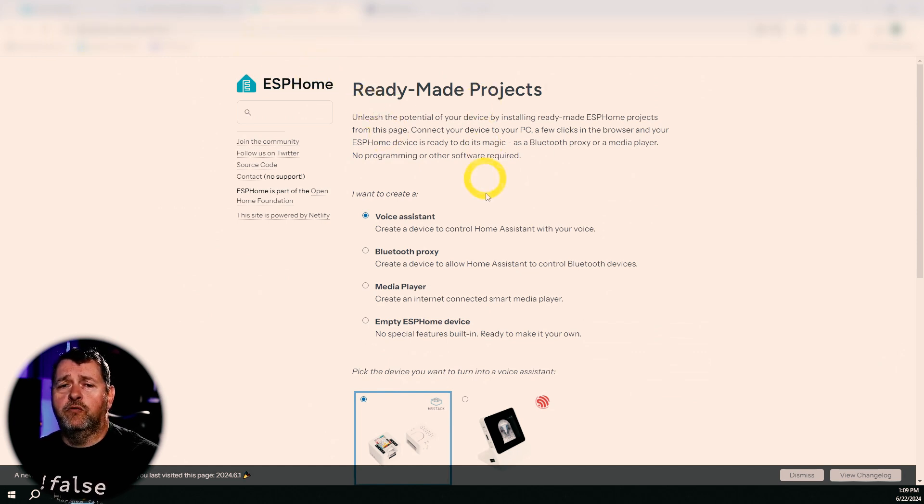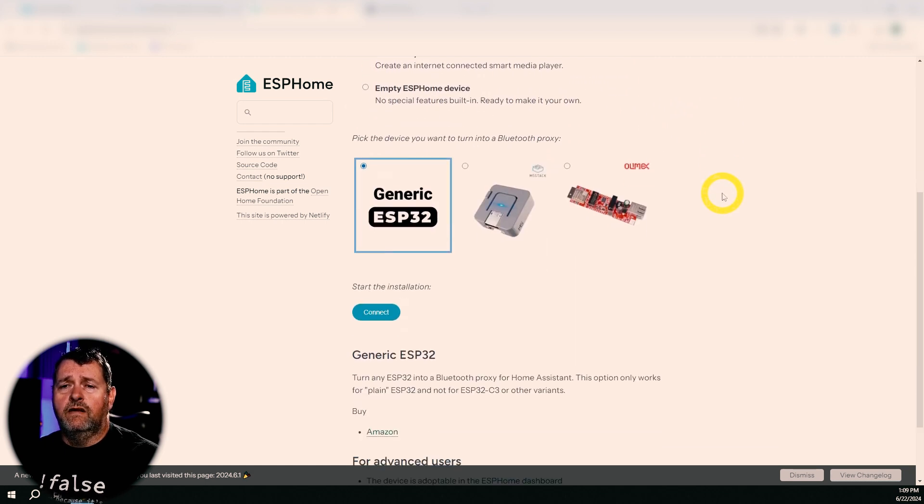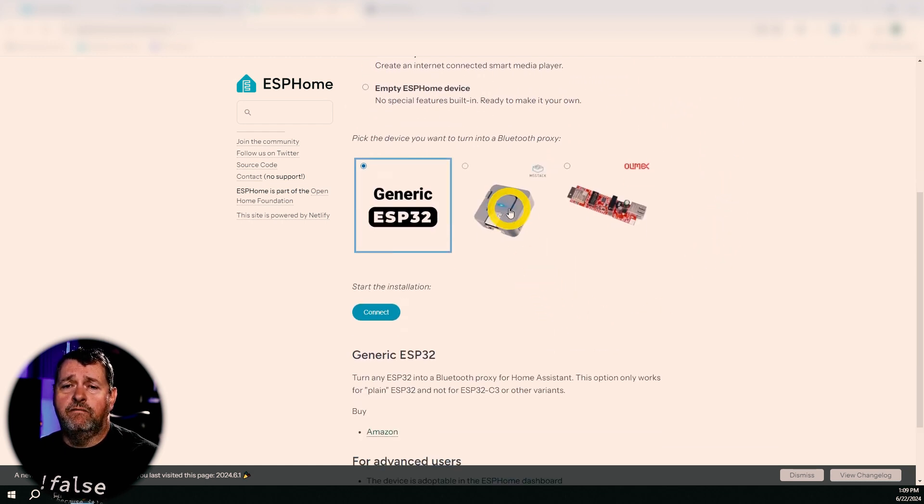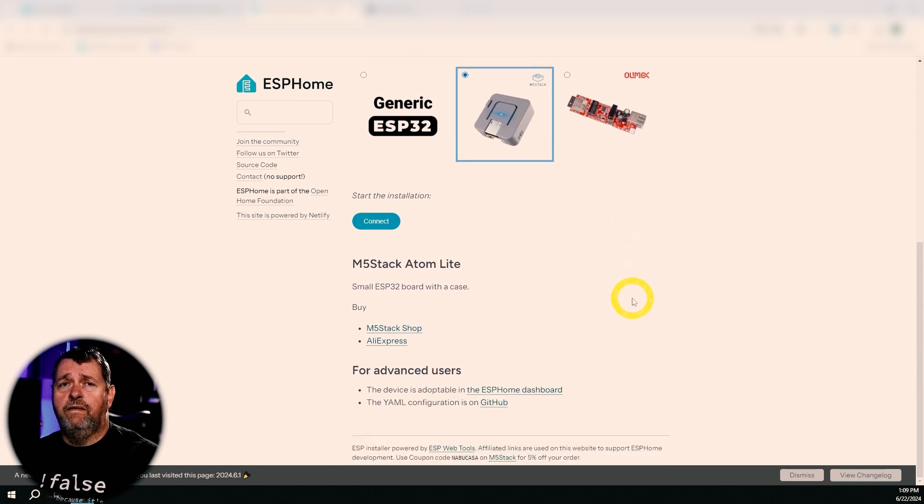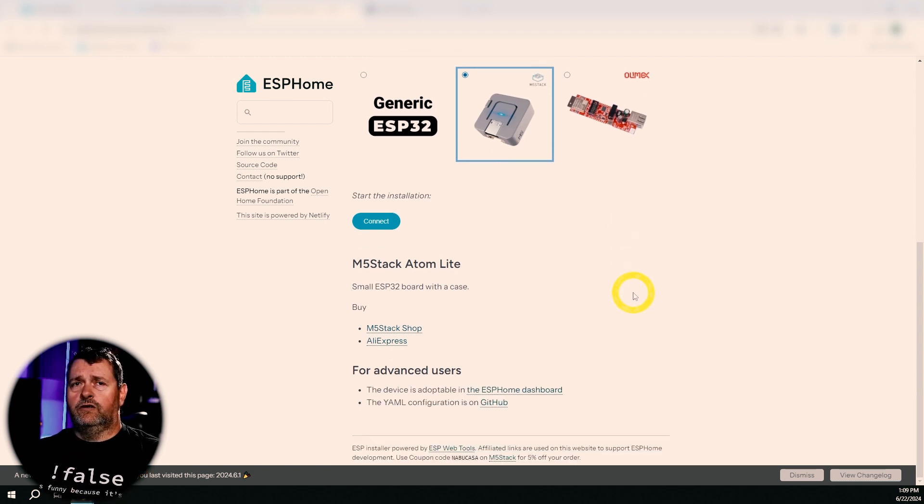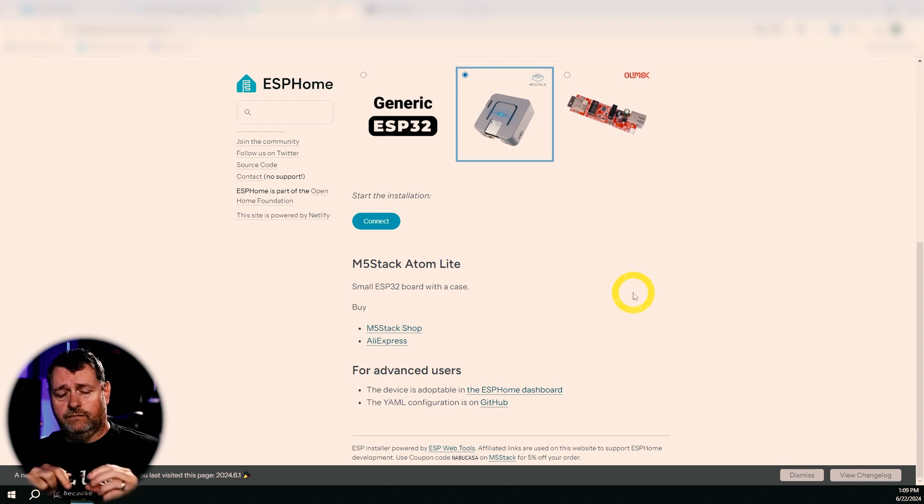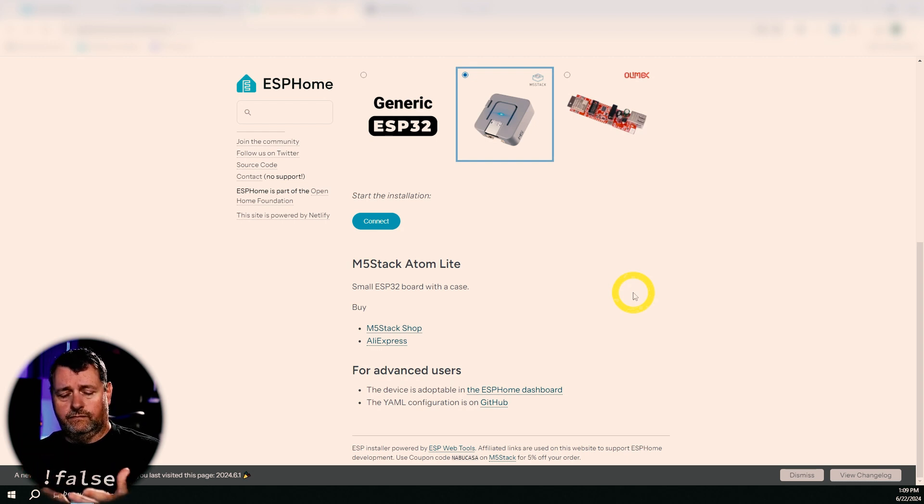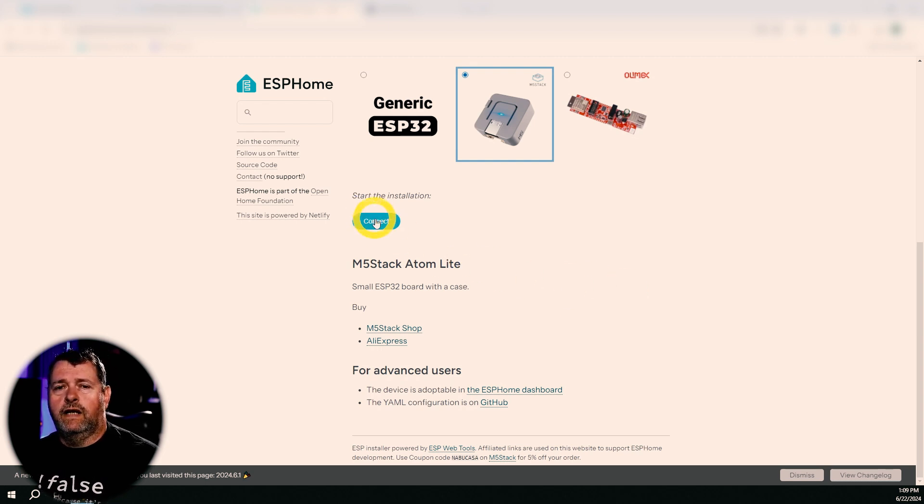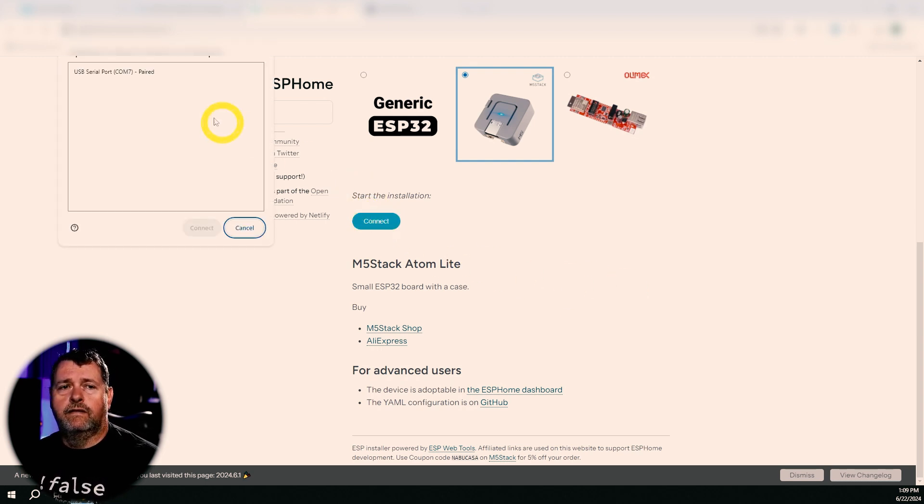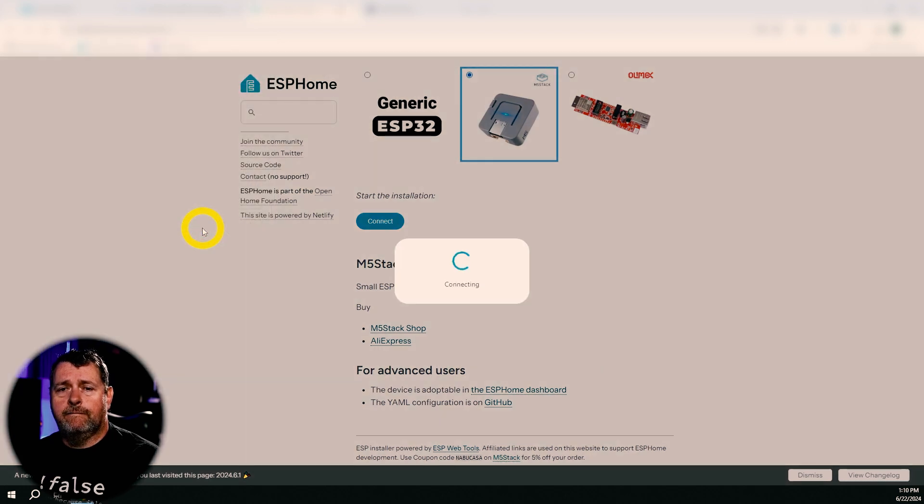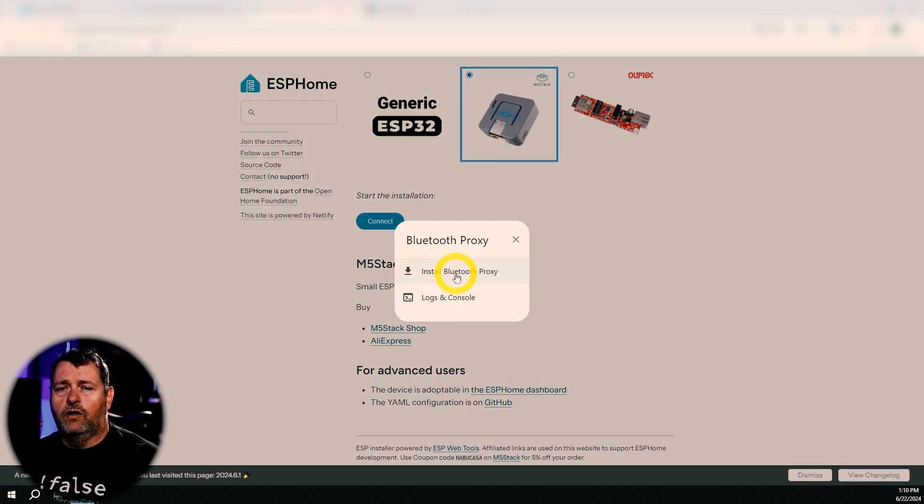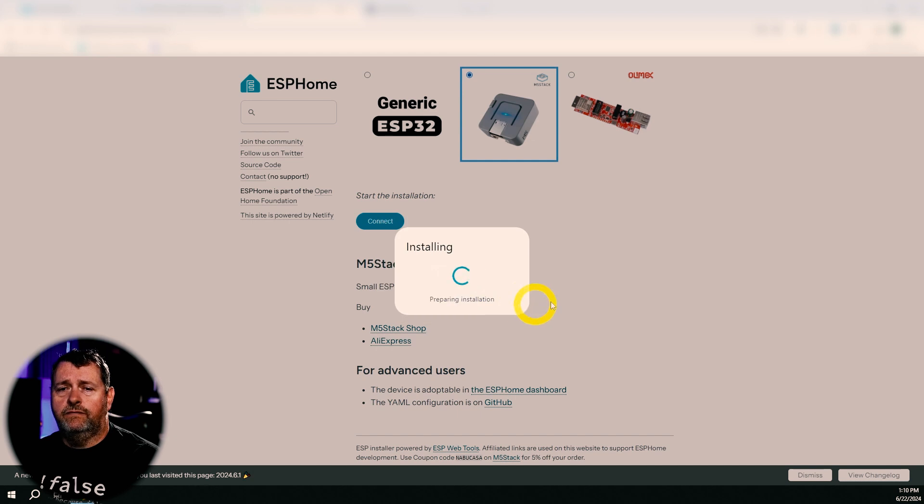We'll go to ESPHome.io. I'll leave a link for this in the description for you. But under ready-made projects, we're just going to click Bluetooth proxy. And then I'm using the M5 stack. So I'm going to select that one. And then I need to plug this into a USB port. So here's a USB-C data cable. Now it's connected. So then I'm going to click connect and select that. Click connect. Install Bluetooth proxy. Install.